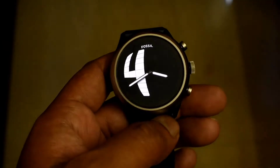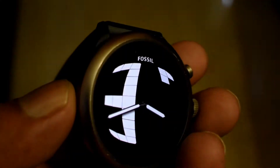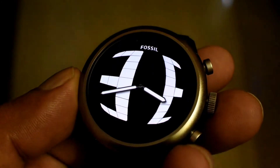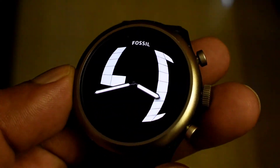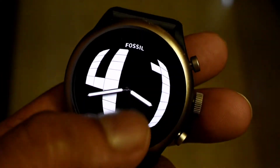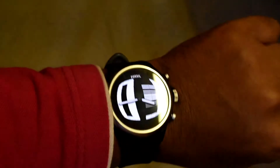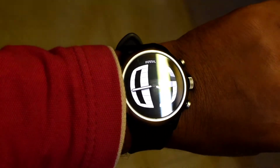Let me know in the comment section if you have any other questions related to Fossil watches, and thanks for watching — I'll see you guys in the next one.